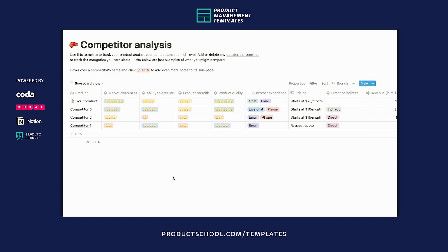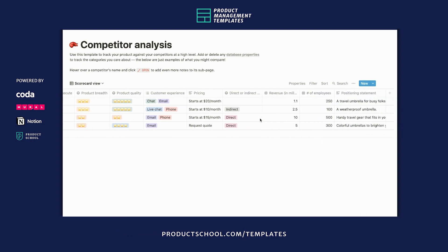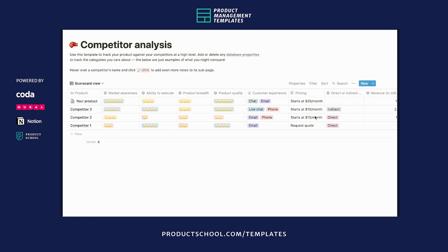So why is this template helpful? If you're a product manager or just anyone building a product, it's really helpful to know what your competitors are doing at a high level and how their company compares to yours — not only in terms of the product but also their customer experience, their pricing model, their revenue, their company size, etc. So it's really to help you strategize, figure out what to do next, see where you're winning and losing.